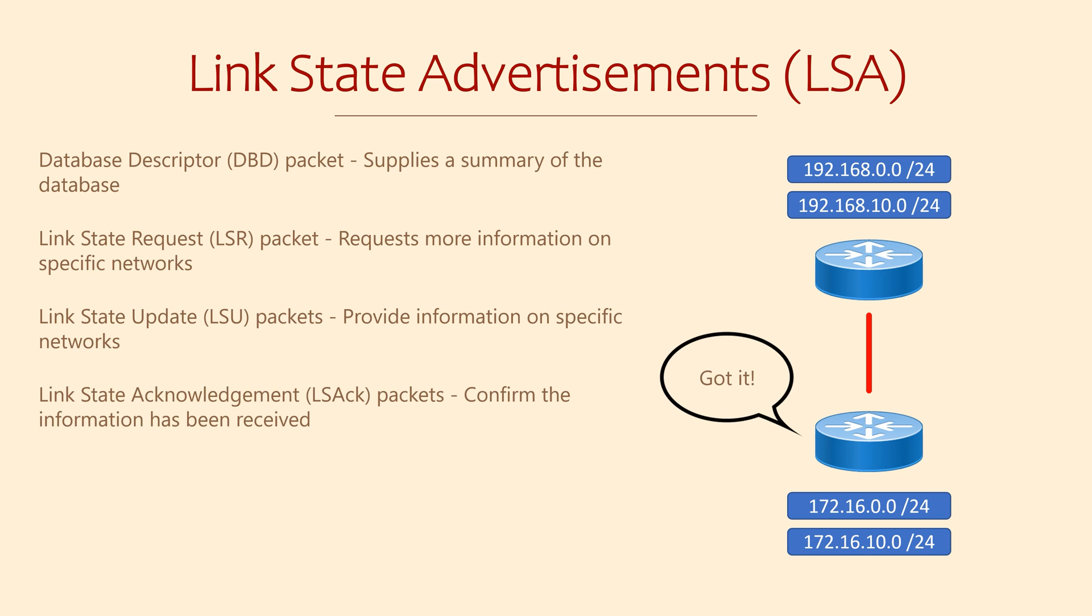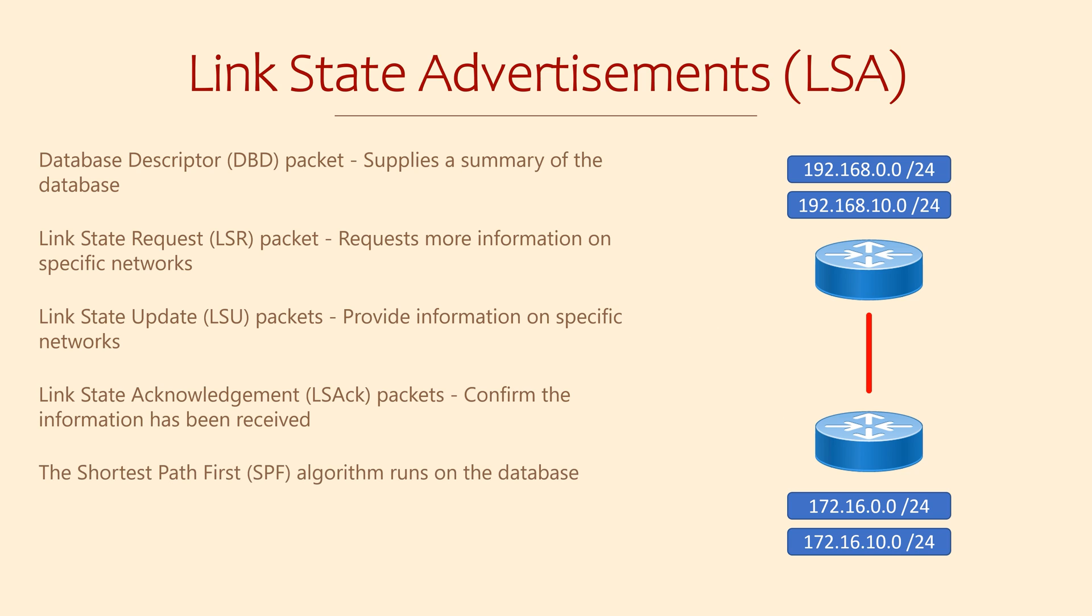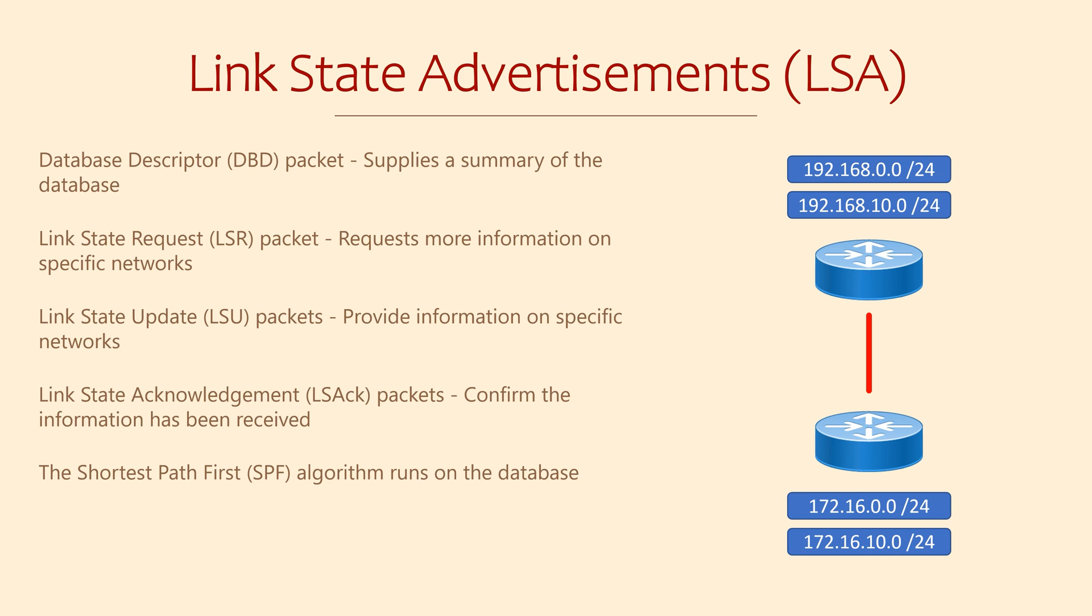And finally, routers need to acknowledge that they receive this information. This uses a link state acknowledgement packet. When the database is up to date, the router can run the shortest path first algorithm. This finds the best paths through the network. For each destination network, OSPF offers the best paths to the routing table.